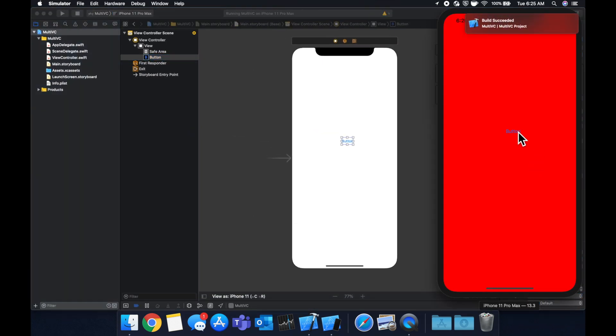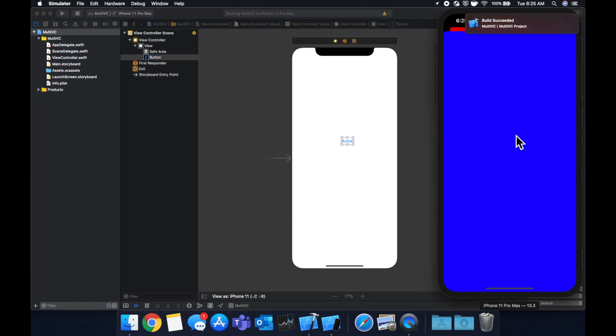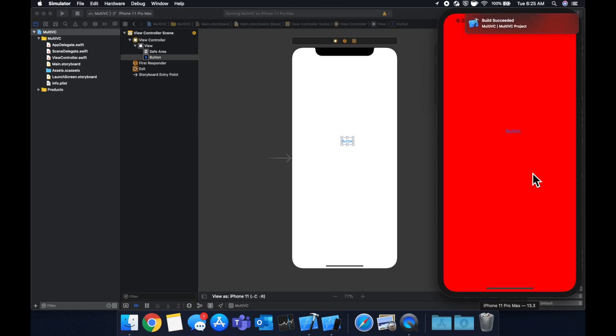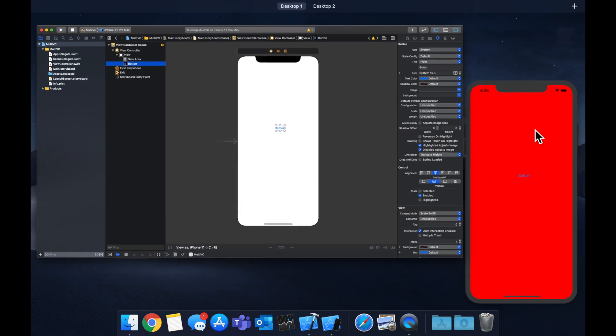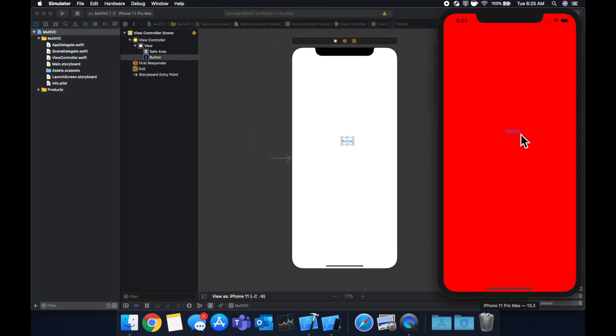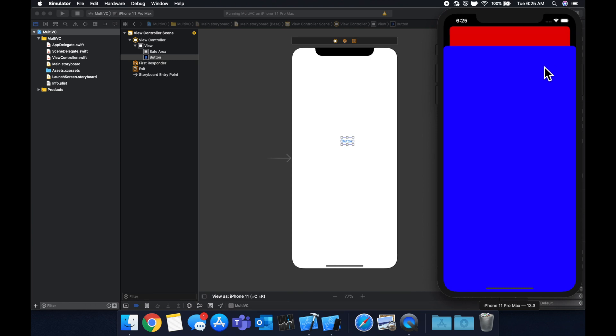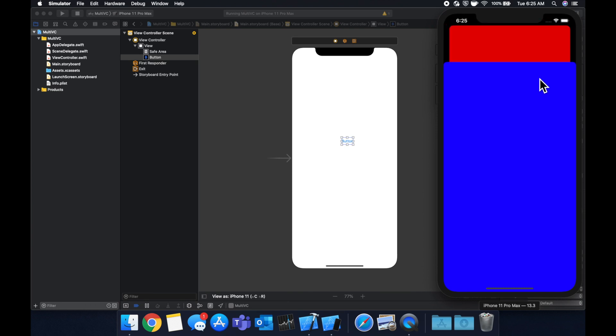We'll see we have this button here. When we click it we get this second screen and we can actually also swipe it back. Let's get rid of this. We can actually click it and we'll see that the red screen is behind it and the blue view controller is in the foreground and we can swipe it back.